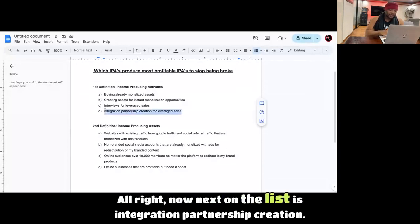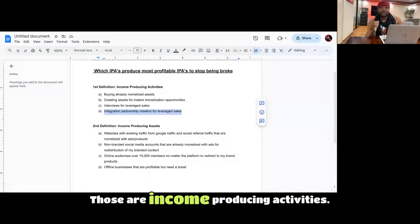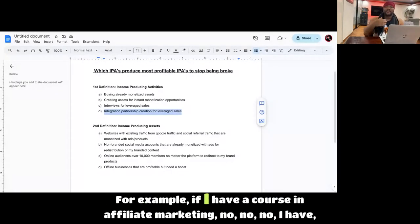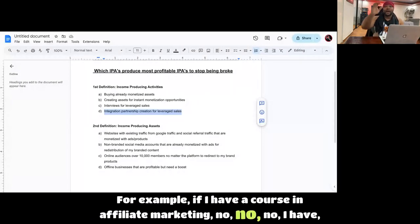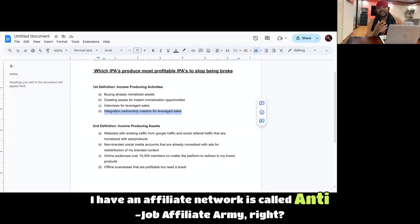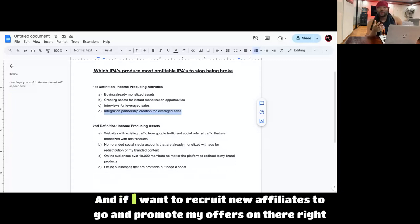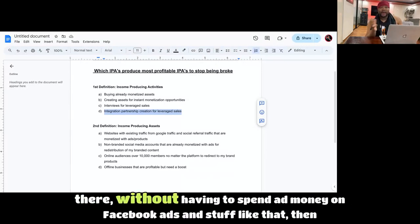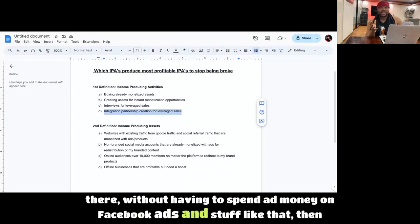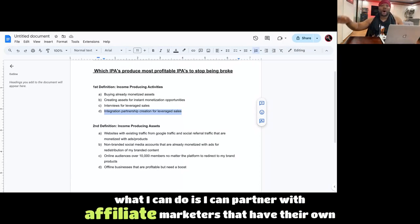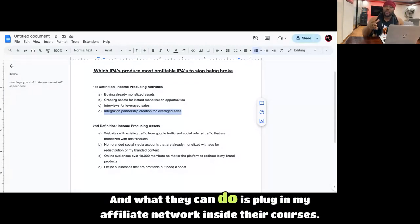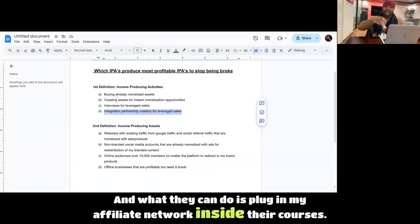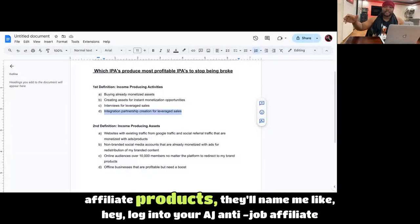Next on the list is integration partnership creation. Those are income-producing activities. For example, if I have a course in affiliate marketing, I have an affiliate network. It's called Anti-Job Affiliate Army. And if I want to recruit new affiliates to go and promote my offers on that without having to spend ad money on Facebook ads and stuff like that, then what I can do is I can partner with affiliate marketers that have their own e-books or courses.